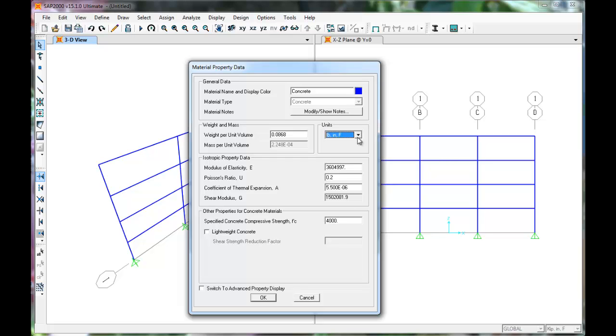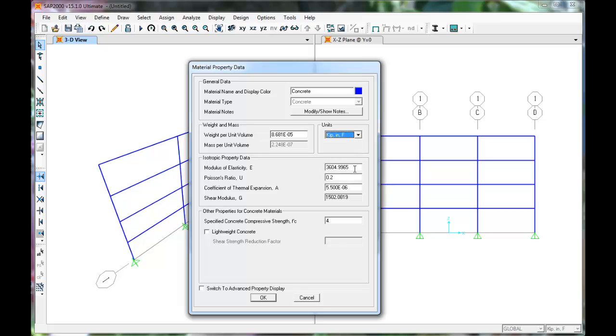Next, let's specify the modulus of elasticity in kips per square inch. For this example, set the modulus of elasticity to 3600 kips per square inch. Click OK.